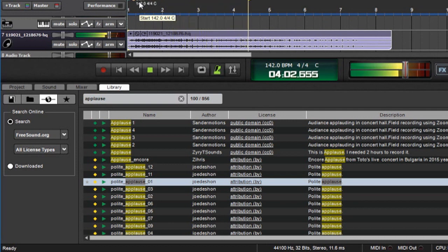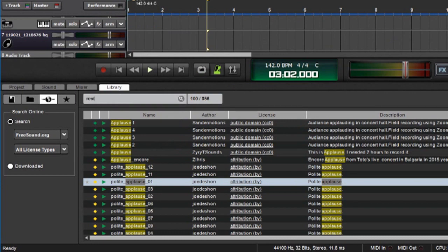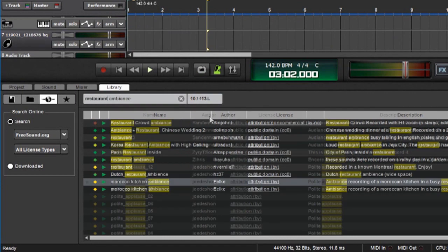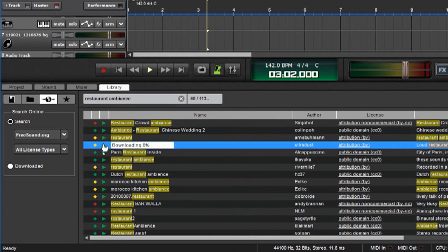Don't be afraid to search anything in here, because there's a lot of different kinds of sound effects in here. Let's say I was looking for a restaurant ambiance. Hey, look at that. Korean restaurant. High ceiling. Very important.